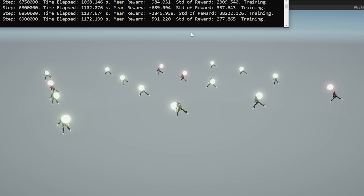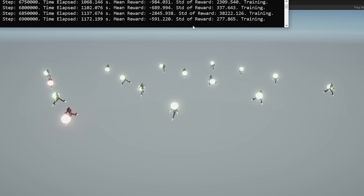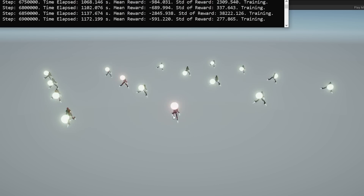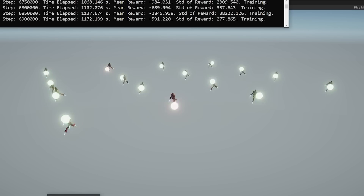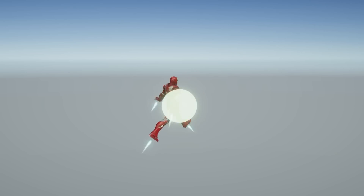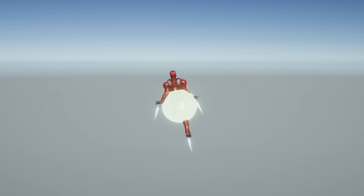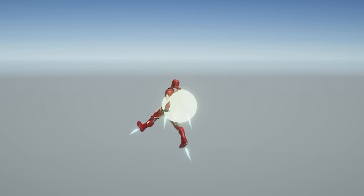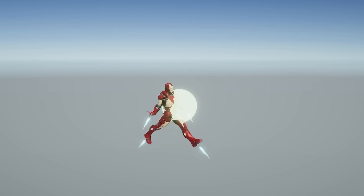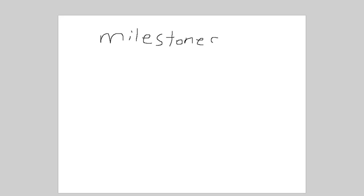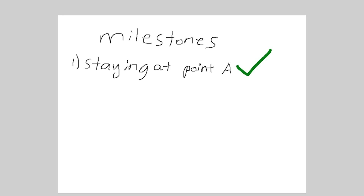The average reward is actually pretty good now. It seems like they're pretty good at staying around a single point in space. Let's zoom in on one single example. I don't know why it's spinning so much, but I'm not going to question it. We can check off our first milestone: staying at point A. We're making progress.